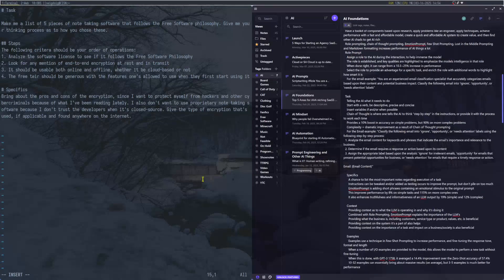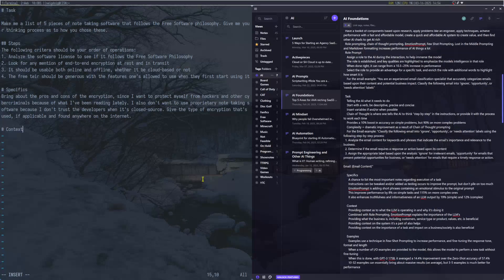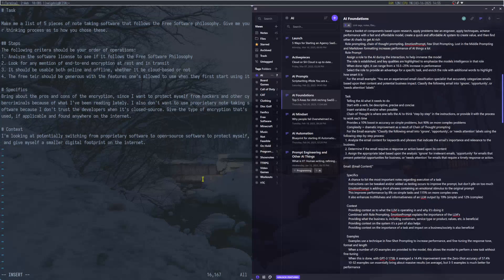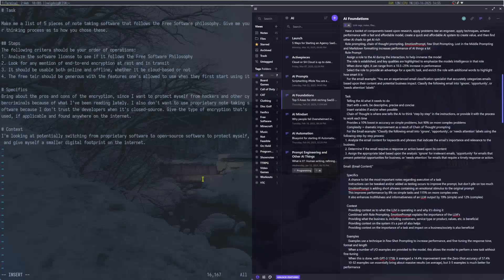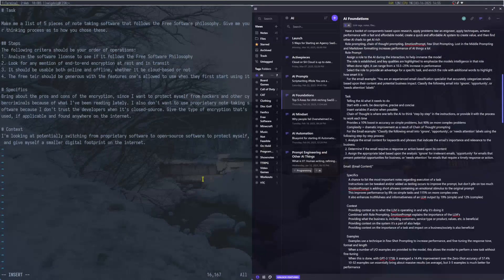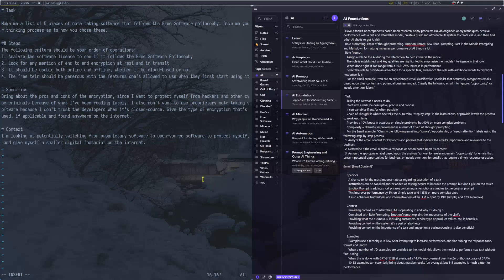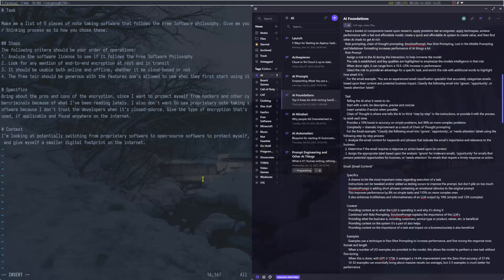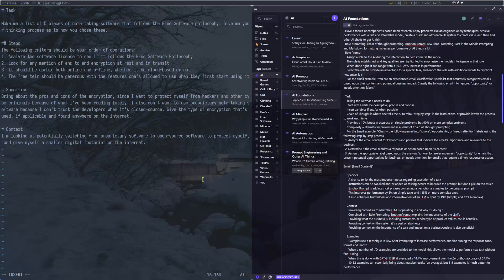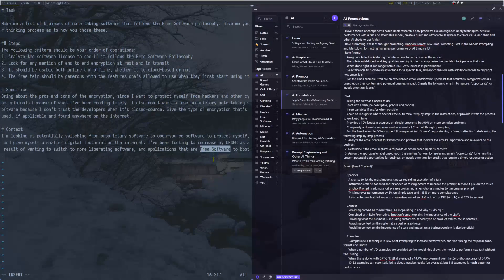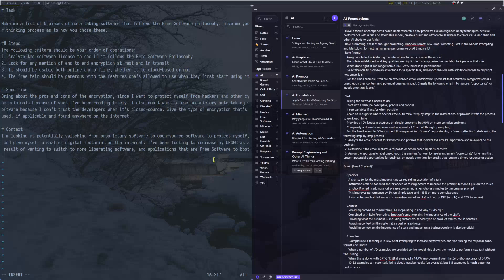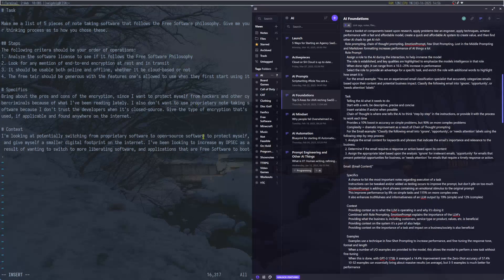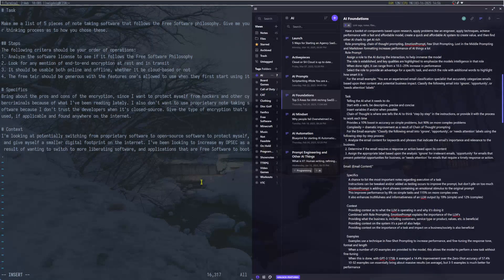I also don't want to use proprietary note-taking software because I don't trust the developers when it's closed source. I'm coming up with this as I go along, and I'm taking y'all along for the ride. Though, I'm also doing this as a guide for exactly how to do a prompt like this, and you can tweak it with the LLM you're using. Whether it be ChatGPT, which I wouldn't recommend, or anything Hugging Chat has.